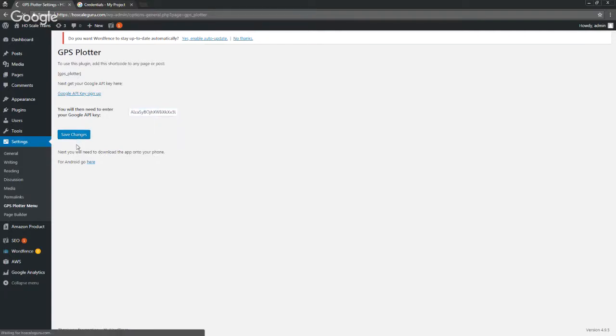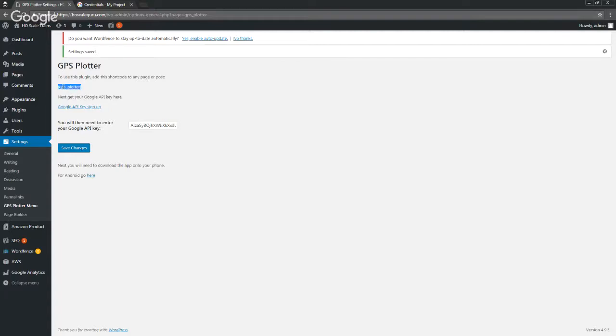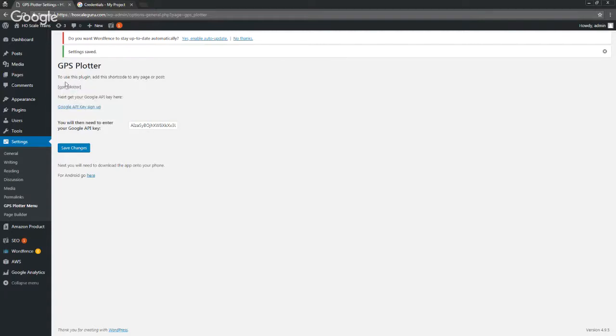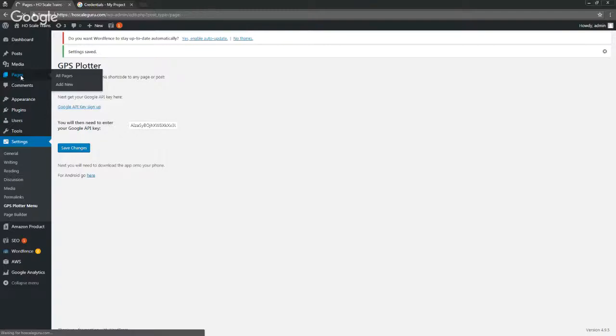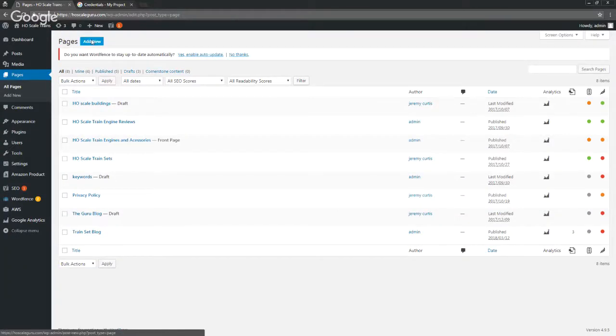Alright, now we're gonna go back and we're just gonna paste that API key in here and hit Save Changes. Now you're good to go.